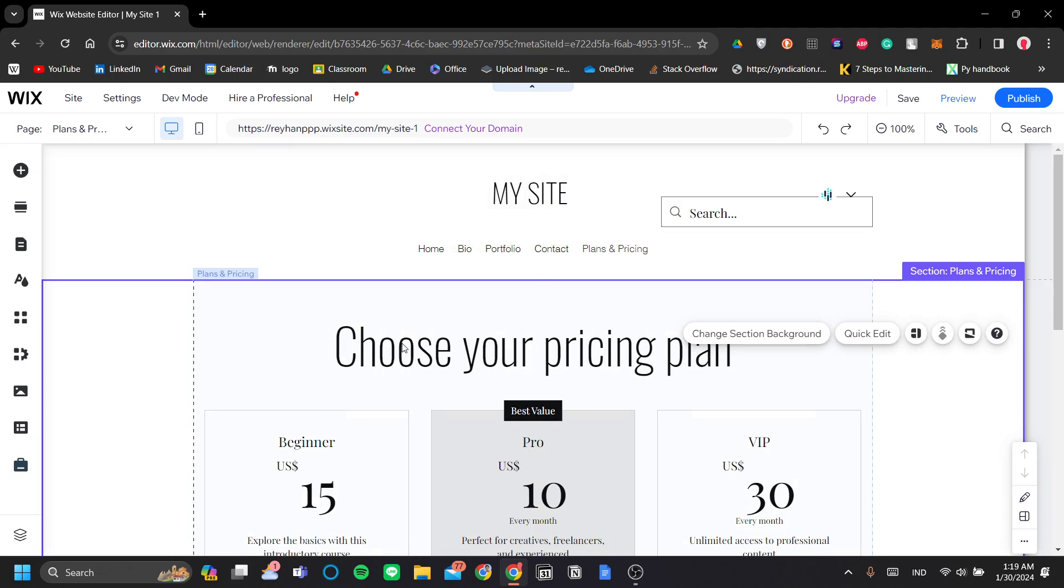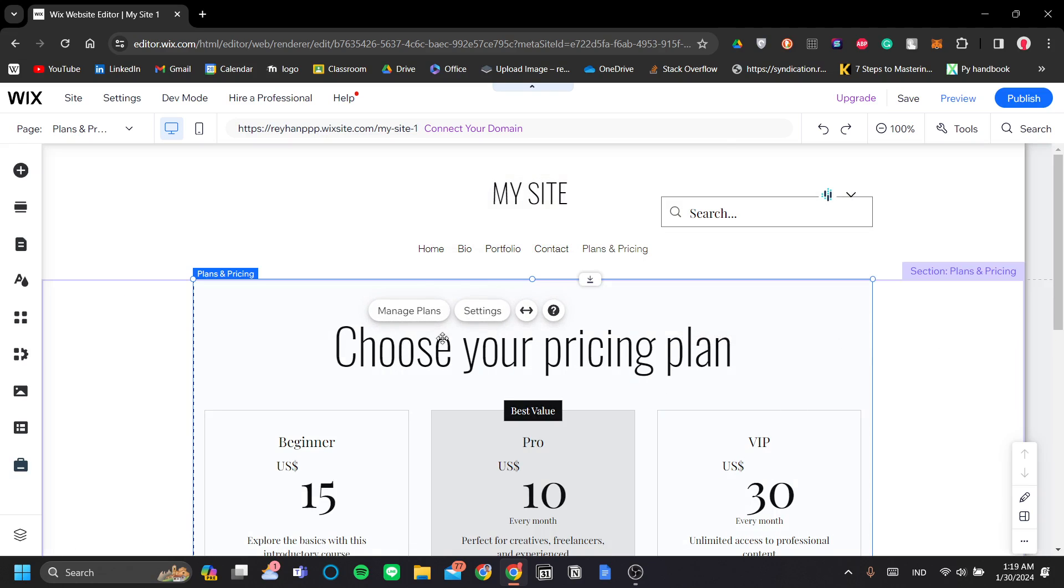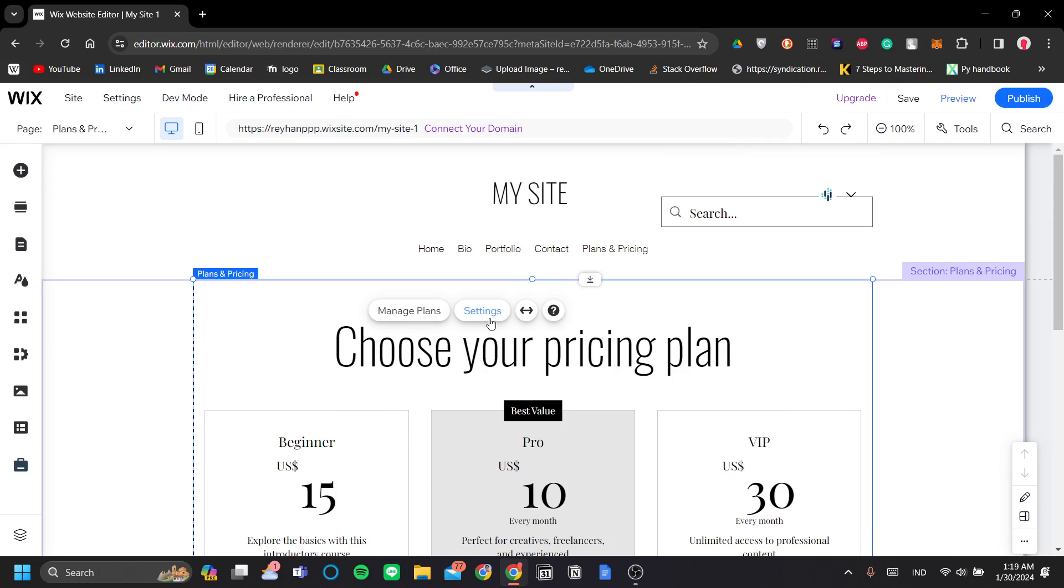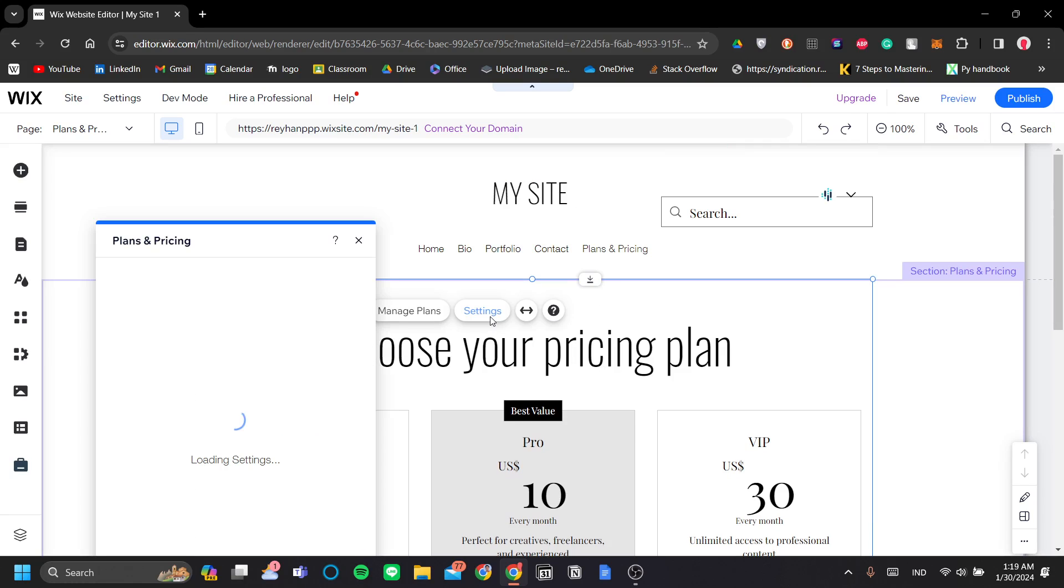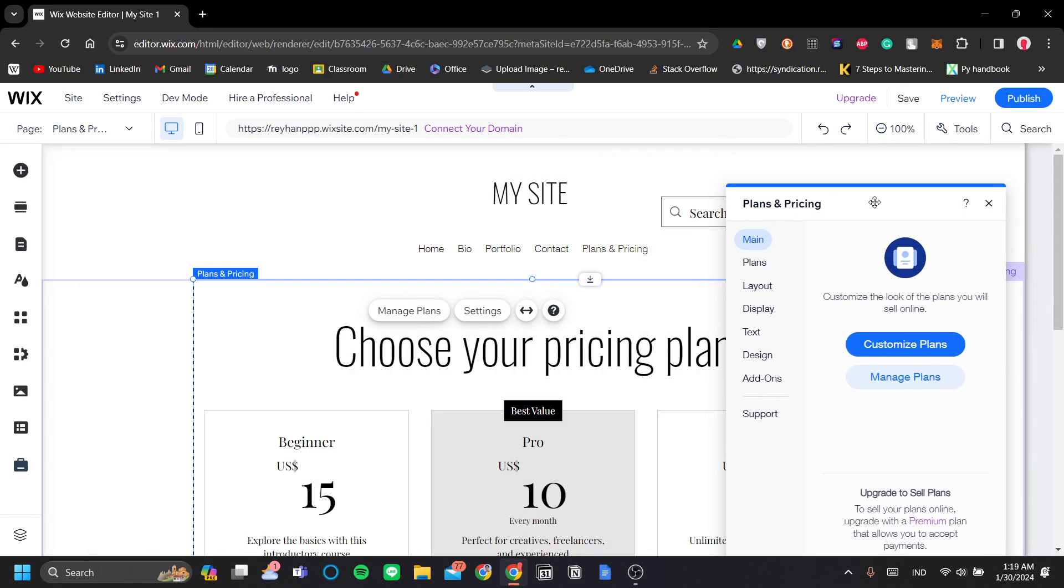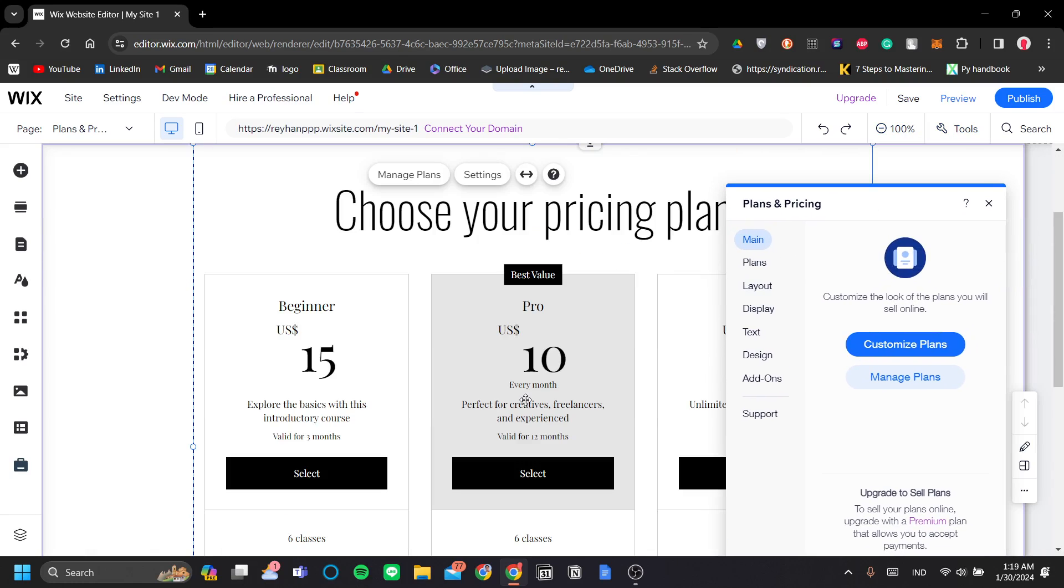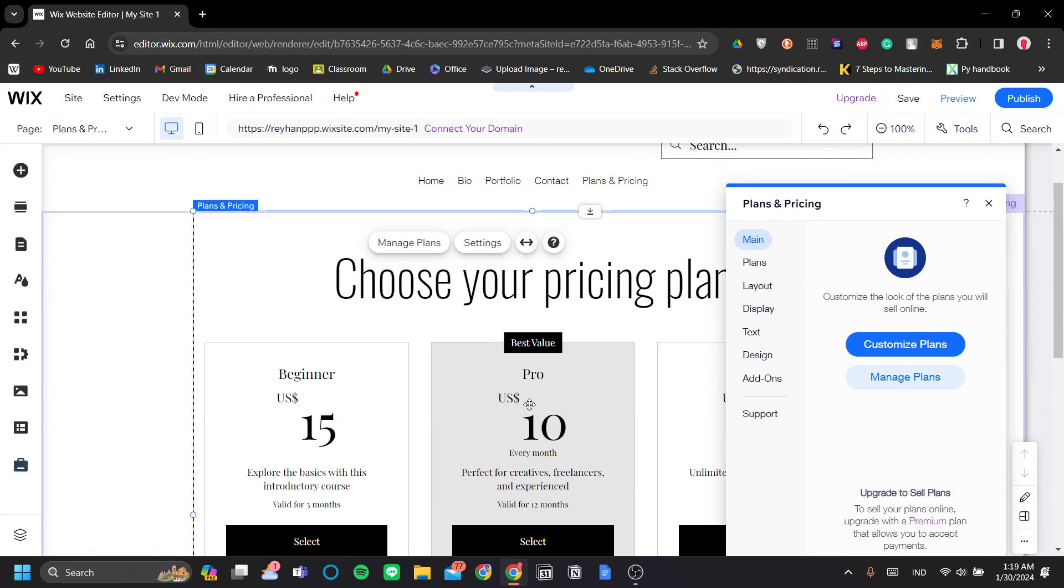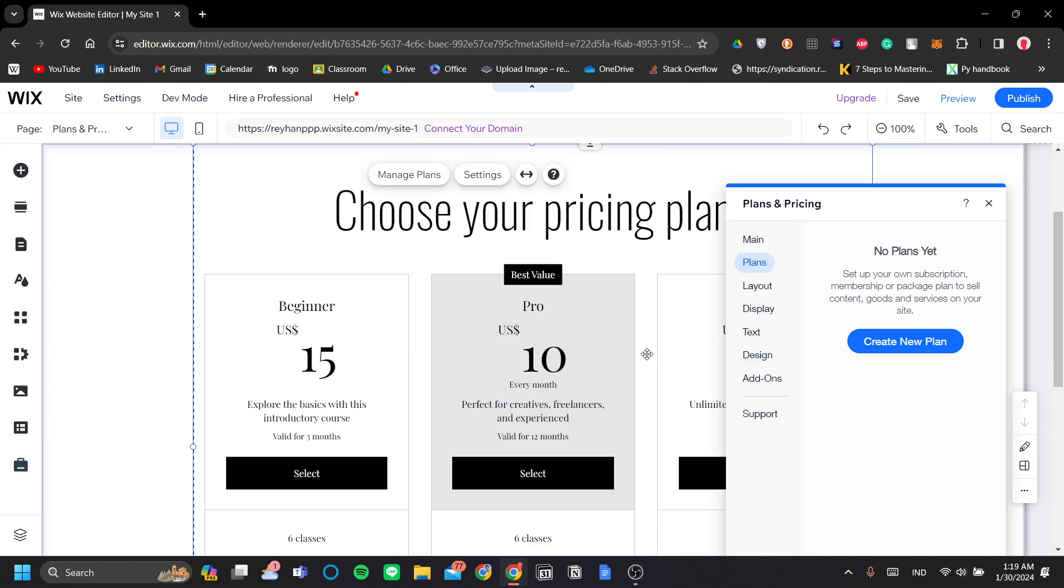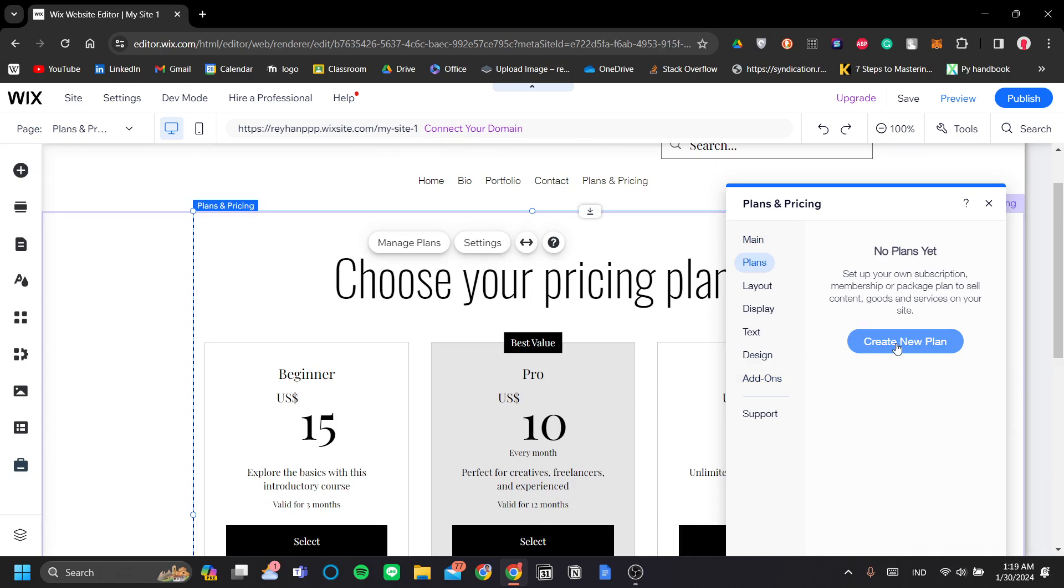Okay, so to customize your pricing plan page, we go to settings, and we can set a lot of things for this plans and pricing section. So let's go ahead and click plans. So firstly, we need to create a new plan. So let's go ahead and do it now. Let's click create a new plan.